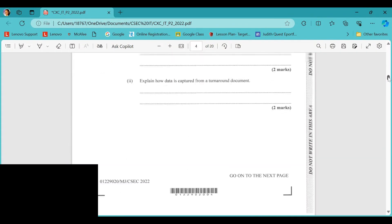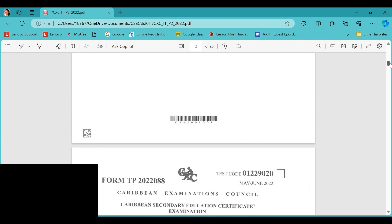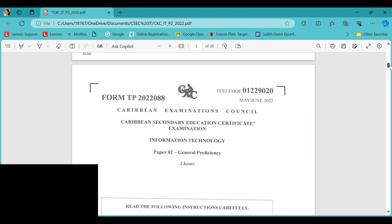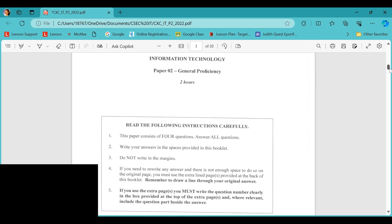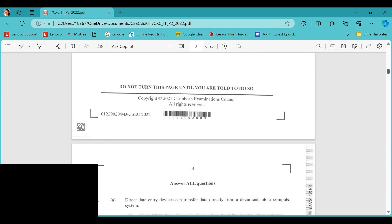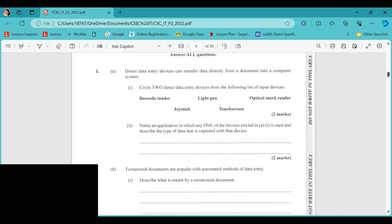Hello everyone, welcome back to my channel. If you are new, please subscribe and feel free to hit the notification icon to be notified once a video is out. On your screen you're seeing the 2022 Information Technology Paper 1 exam. It's two hours and there are four questions that you have to answer.